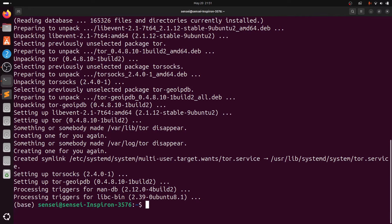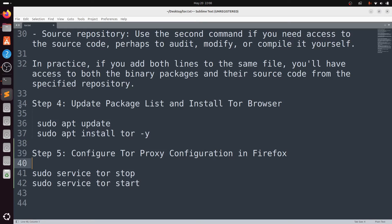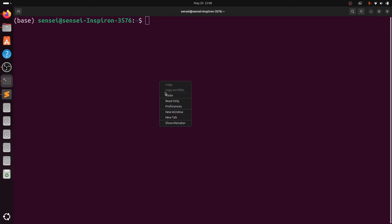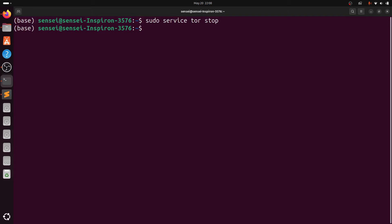Step 5: now we need to configure the Tor in Firefox. First, stop the Tor service and then restart the Tor service.